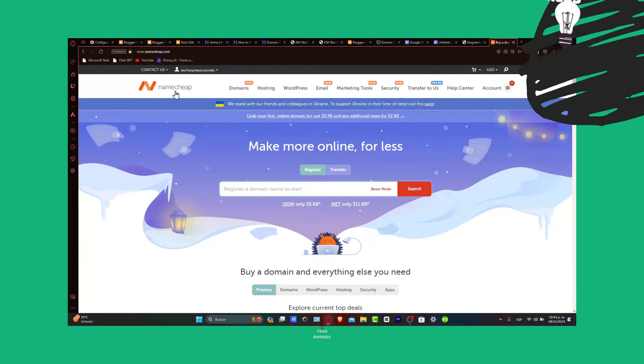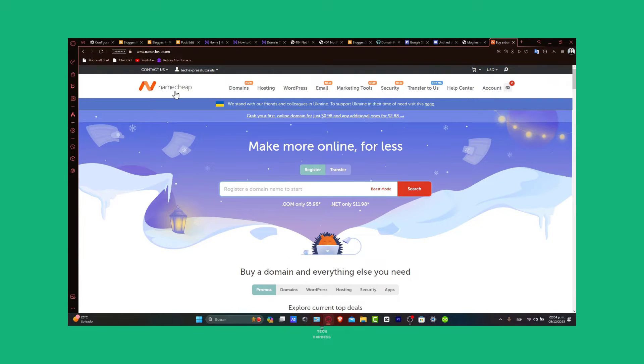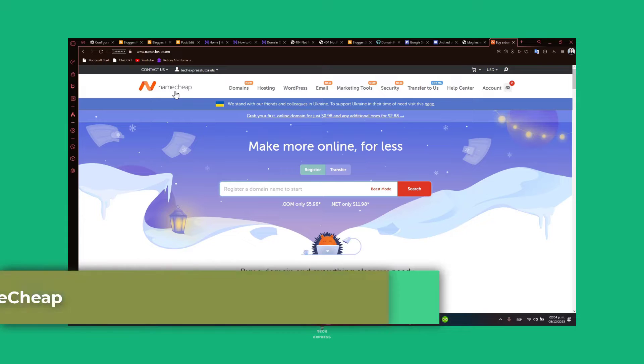Welcome to Techpress! Let's dive into how you can create a subdomain for your domain inside Namecheap.